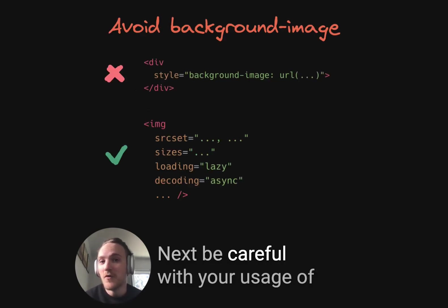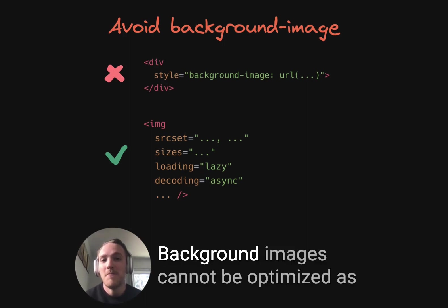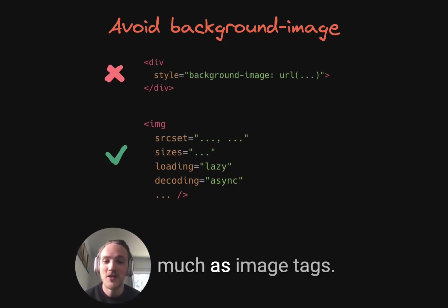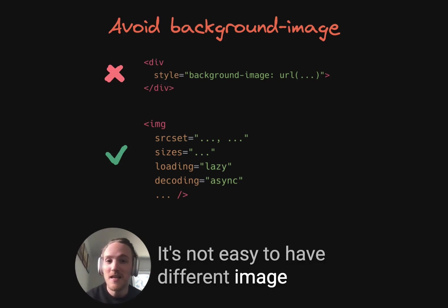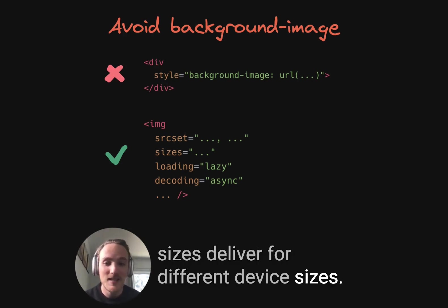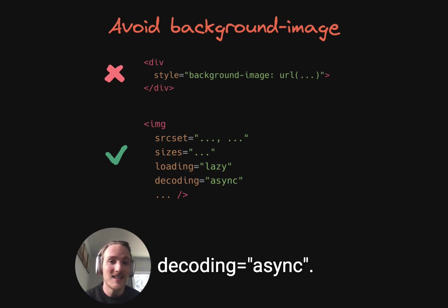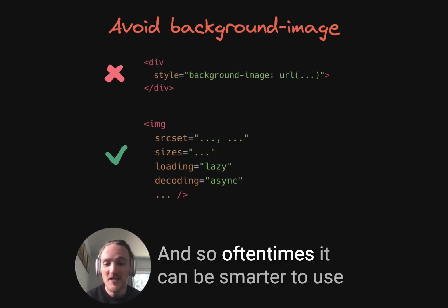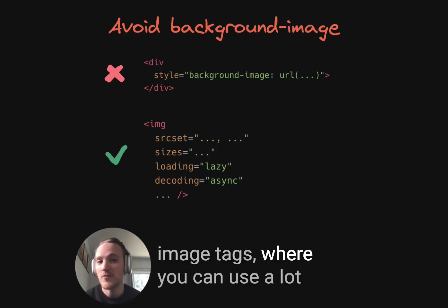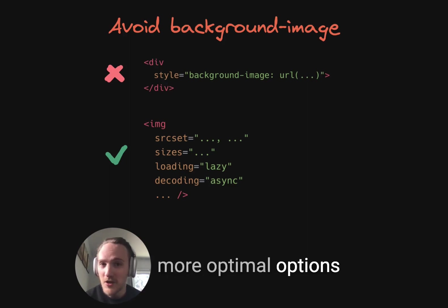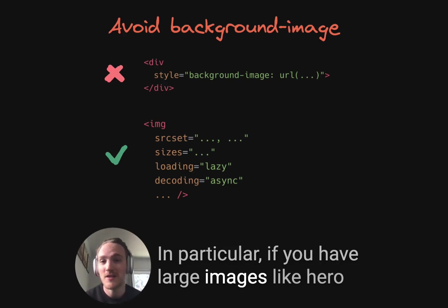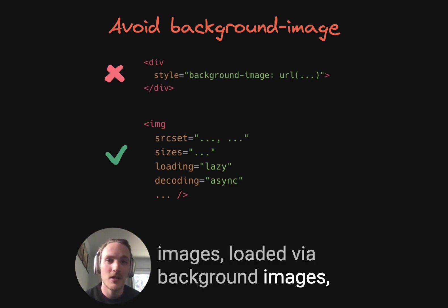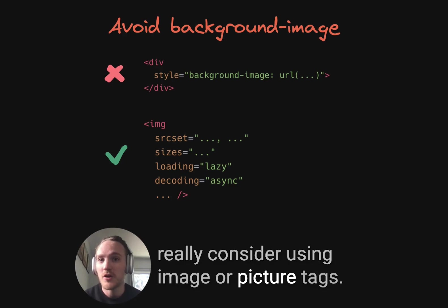Next, be careful with your usage of background images. Background images cannot be optimized as much as image tags — they cannot be lazy loaded, it's not easy to deliver different image sizes for different device sizes, and you can't use options like decoding async. Oftentimes it can be smarter to use image tags, where you have a lot more optimization options, than background images that tend to load too-large images too frequently. In particular, if you have large images like hero images loaded via background images, really consider using image or picture tags instead.